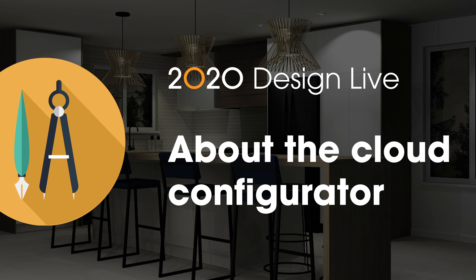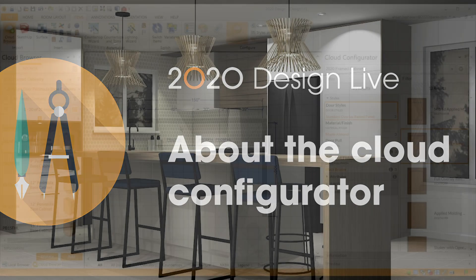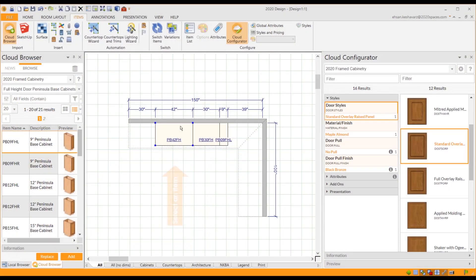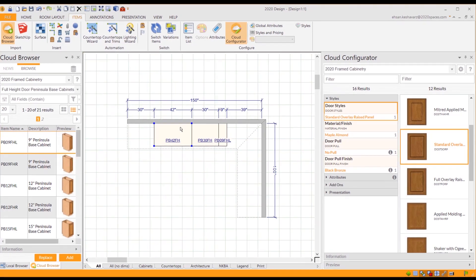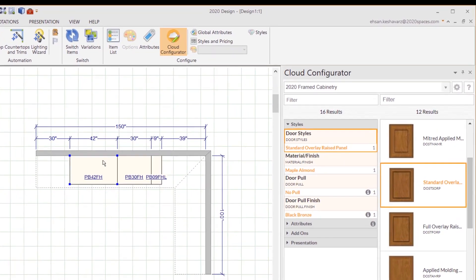This video is about the Cloud Configurator in 2020 Design Live. To see information in the Cloud Configurator, you must have at least one cabinet from the 2020 Cloud on the floor plan.